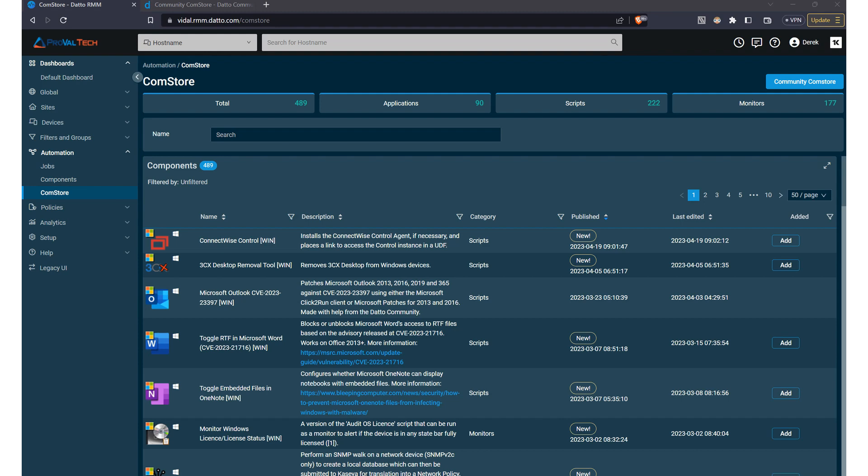In conclusion, the Datto RMM ComStore is a treasure trove of automation scripts, components, and monitoring templates designed to make your life easier. By taking advantage of this vast library, you can not only save time, reduce manual effort, and ultimately deliver better IT solutions to your customers and clients.